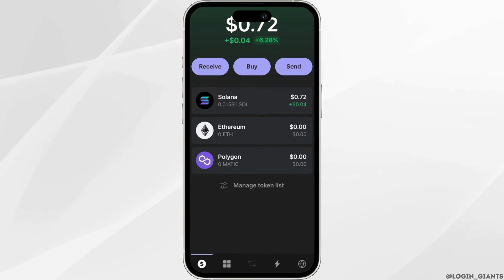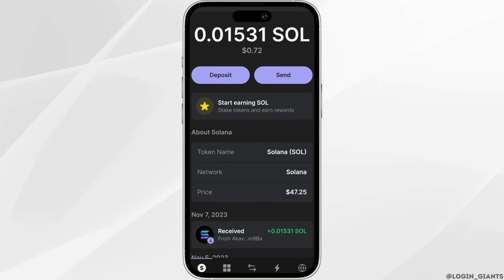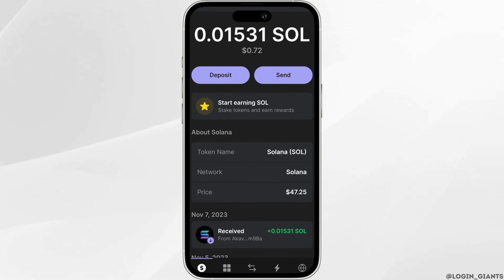Now first of all, click on the Solana token itself. Once you click on the Solana token, click on the send option.